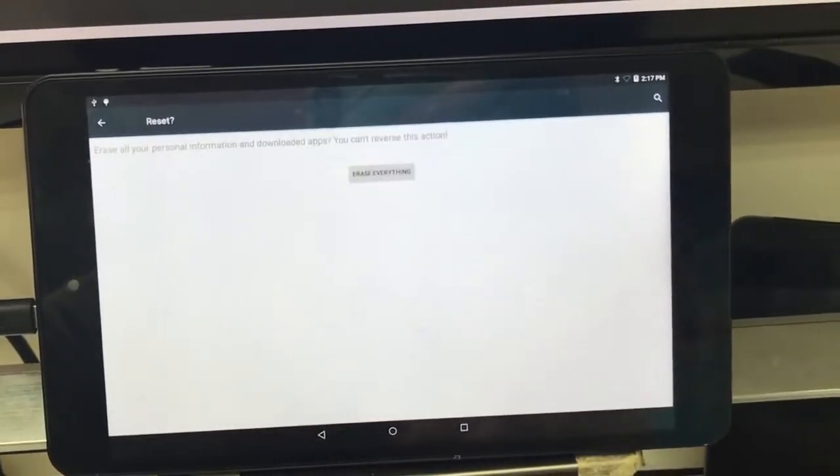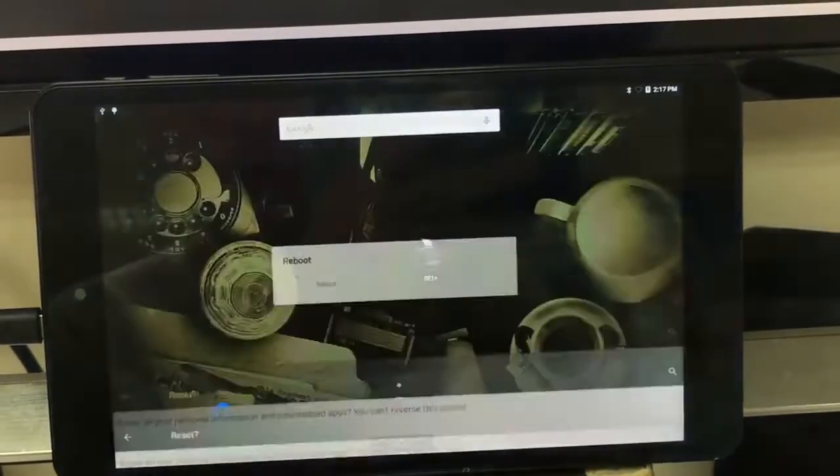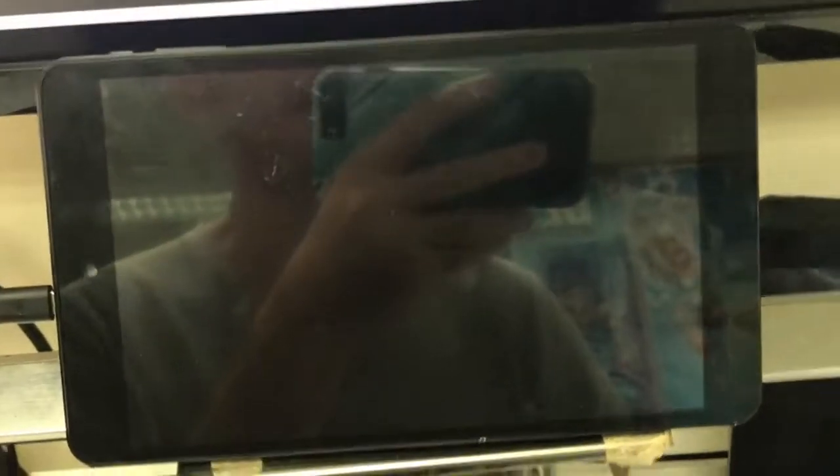Reset tablet, yes, reset everything. And then the tablet will reboot and this will take a while.